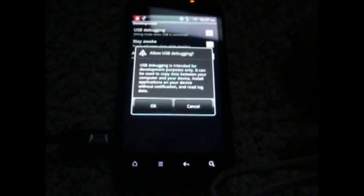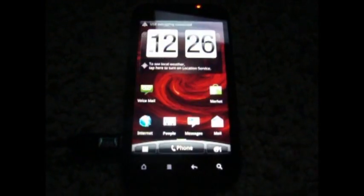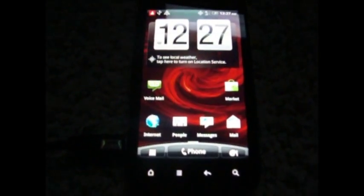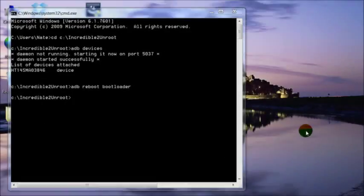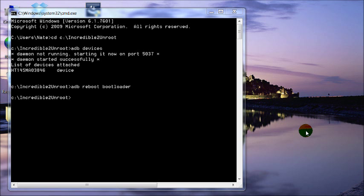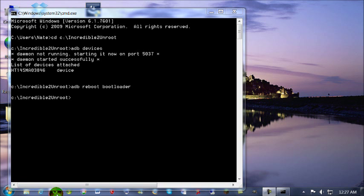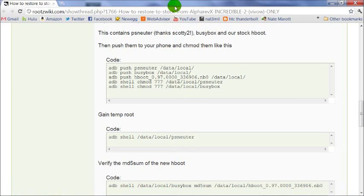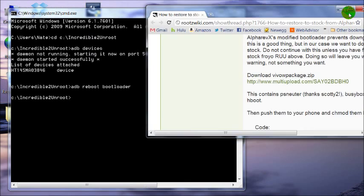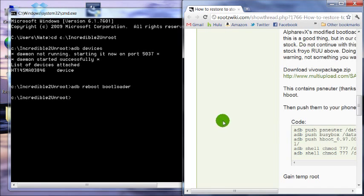Now you need to put your phone back into USB debugging mode. So settings, applications, development, check USB debugging, and select OK. So after you're 100% sure that the file downgraded your phone to the stock Froyo, then we can continue. So I'm going to open up the guide here. And we're going to need to run some commands next.